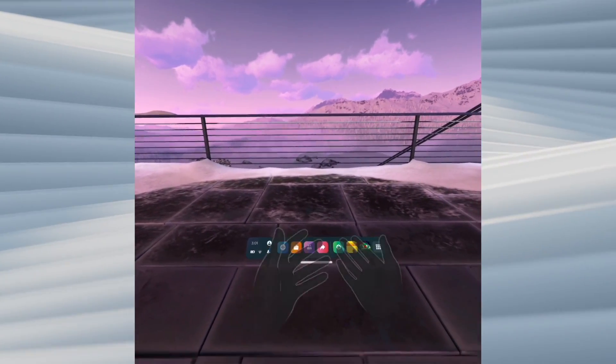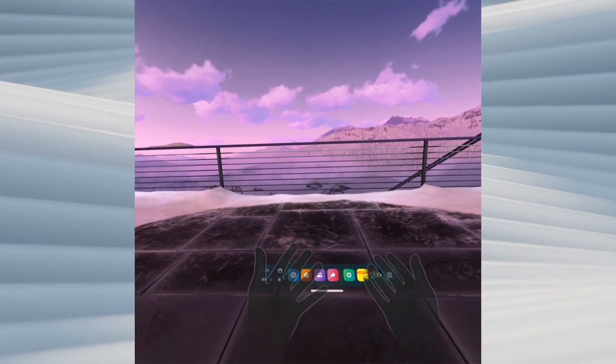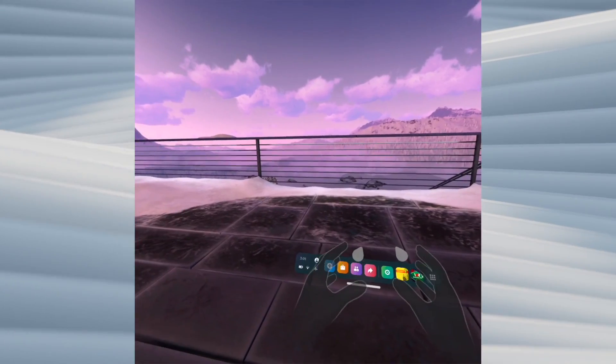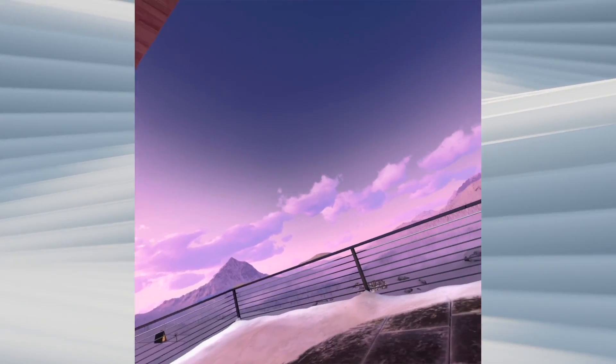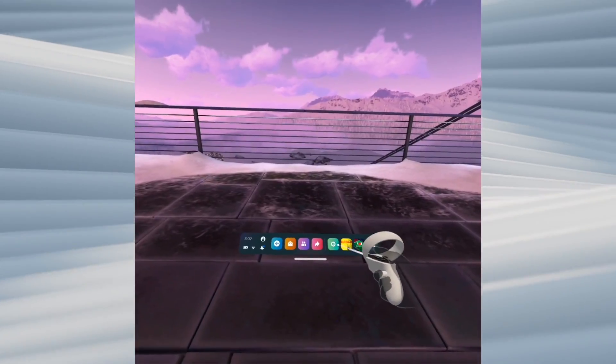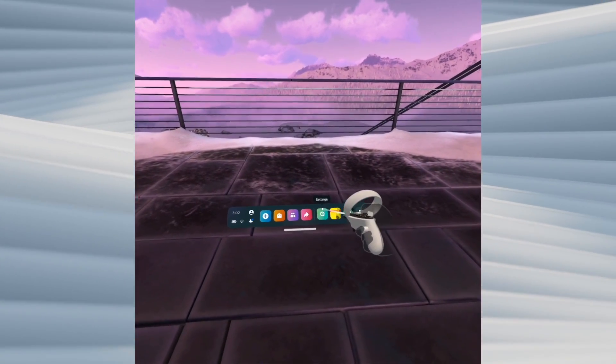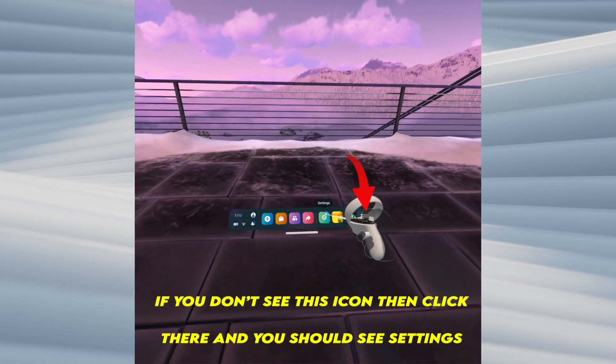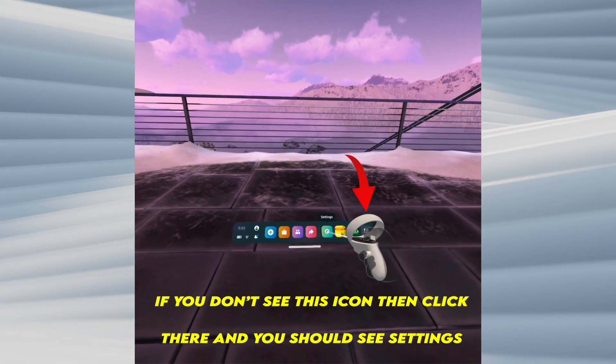To do so, you won't have your hand tracking activated the way I do. I'll take the controller. You'll go into settings, which is this icon right here with the gear.